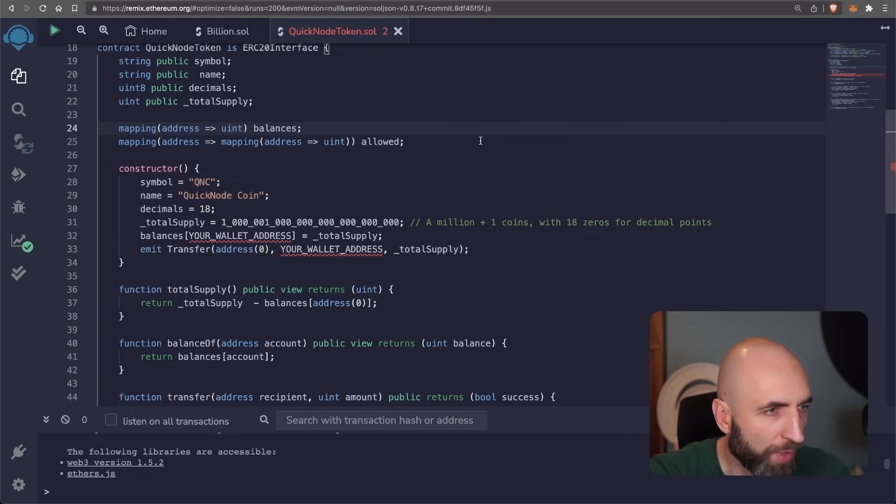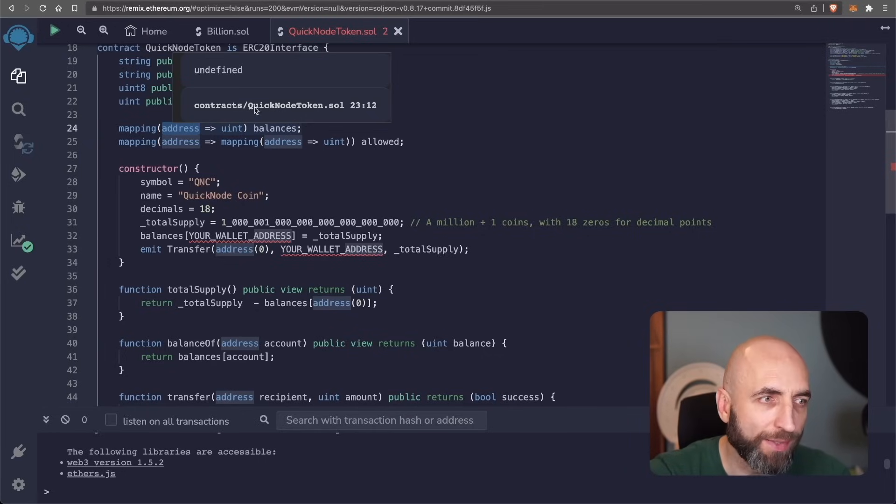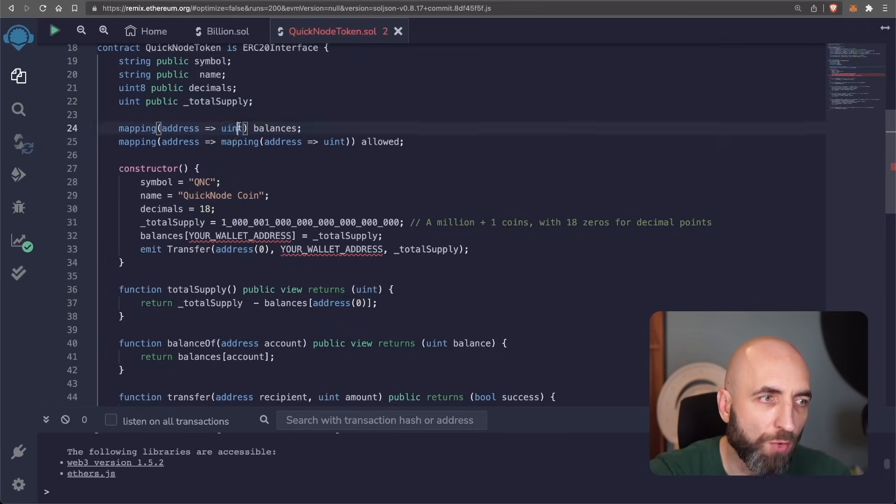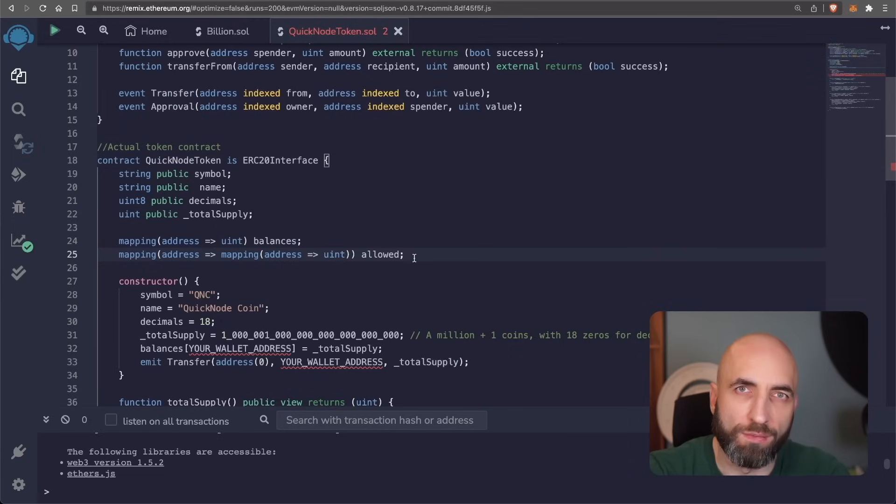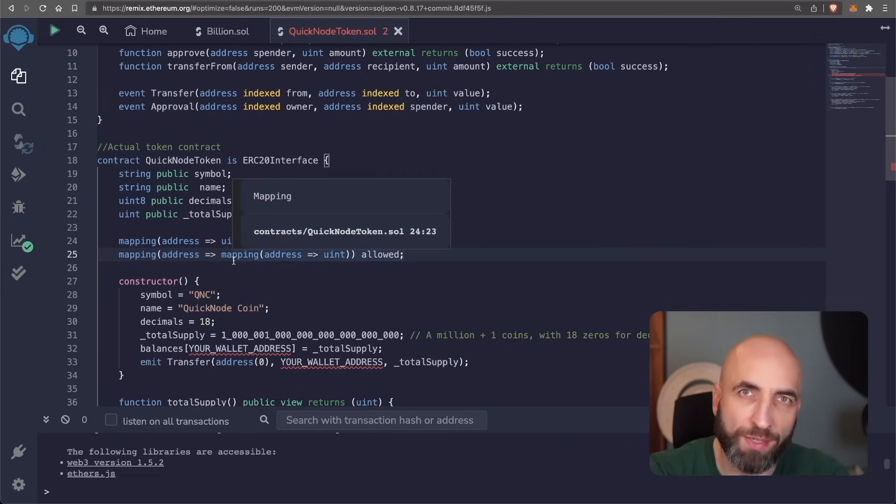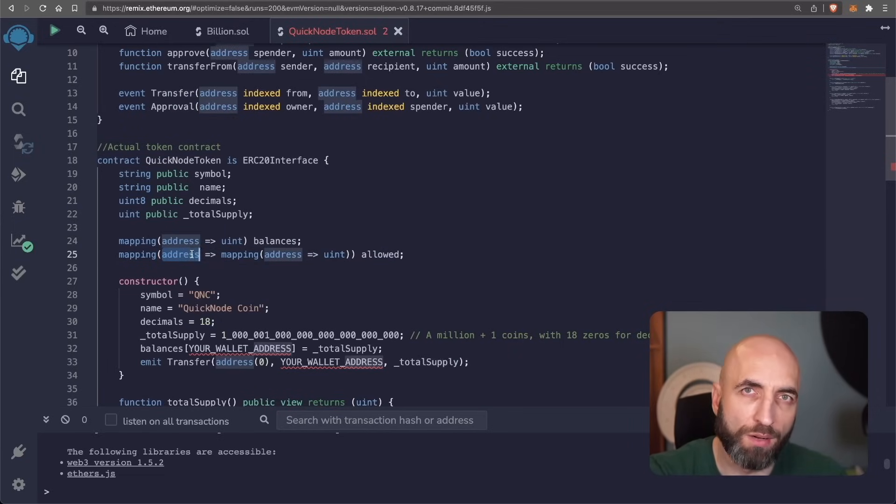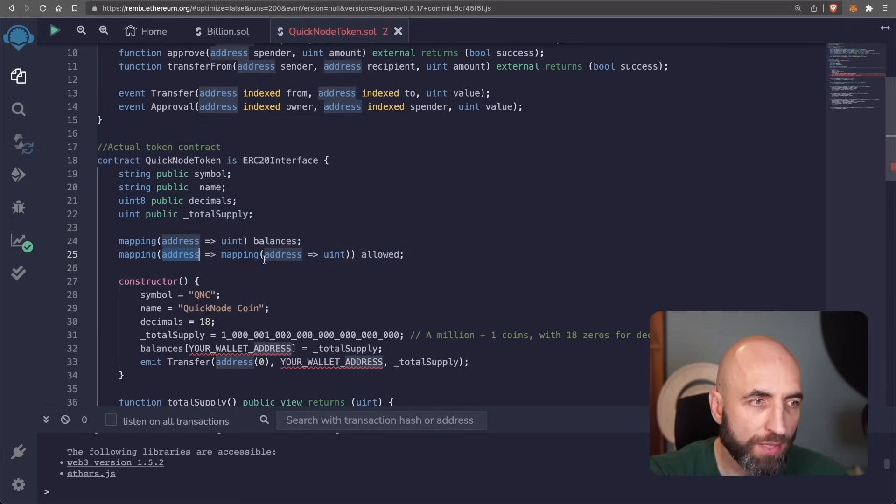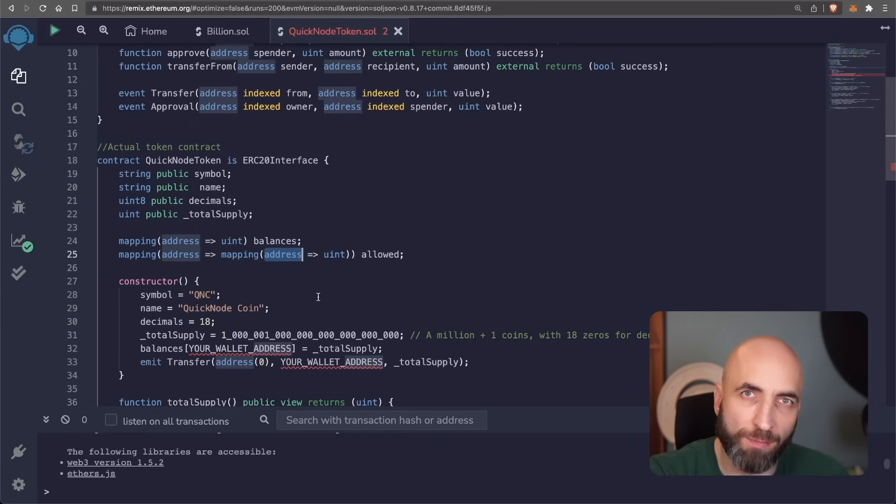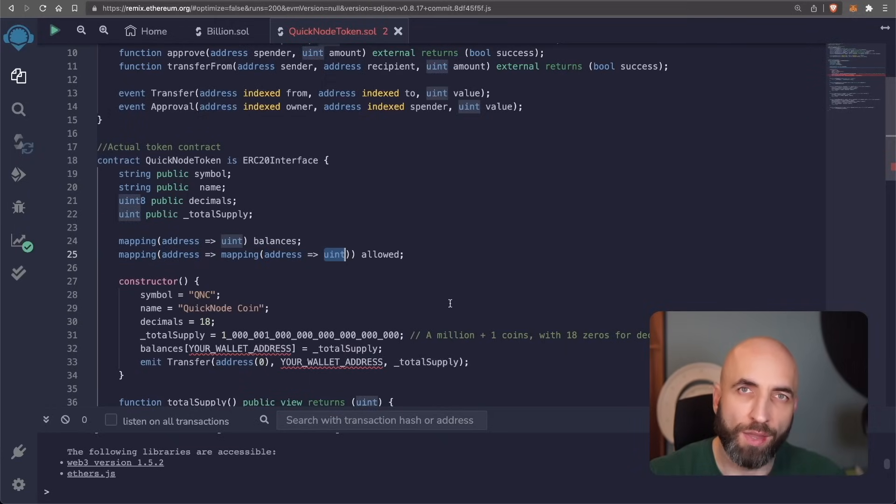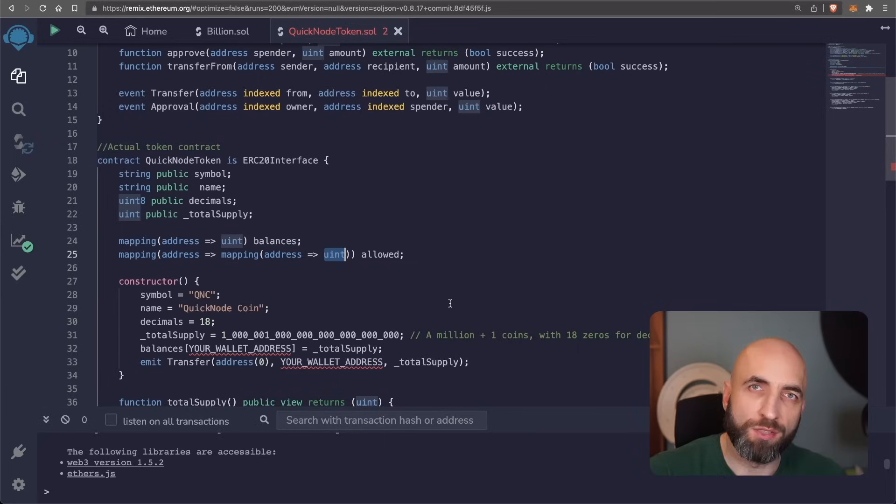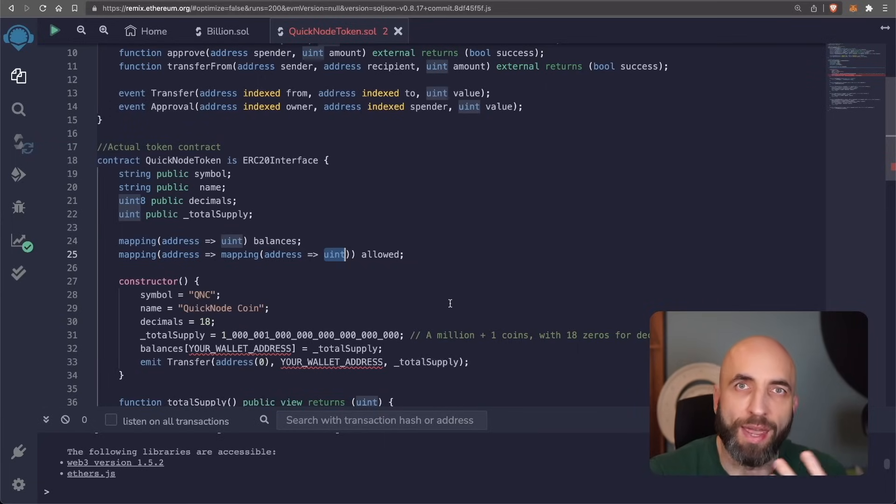The first one, the mapping will have the address of the wallet and then how much of the given token is in that wallet. The second mapping is a little bit more complicated. It's a mapping inside the mapping. It lists the allowances for a specific wallet. And what it means that for this specific wallet, for this specific address, it can have multiple other addresses that are allowed to spend the token. And then it says how much those addresses can spend. This is to make sure that the smart contract doesn't spend the tokens that the current user doesn't have.